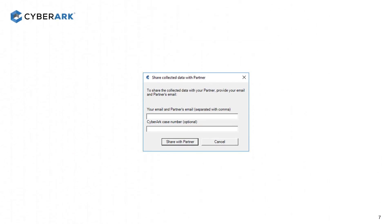If you choose Option 1 to share with a partner, you must provide your email address and the CyberArk case number if it exists, then click on Share with Partner.